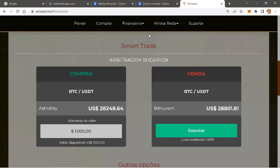Isso aqui é VersaBot. Só trazer e informar isso ao seu pessoal, mandar todo mundo ativar e você ainda vai ganhar do resultado que eles tiverem. Obrigado a todos.